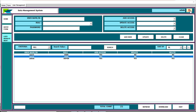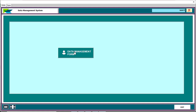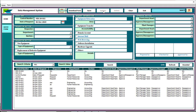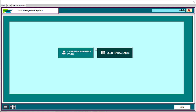I'll log out and log in as User One with password 1-2-3. Going to the Data Management Form as User One, you can see that the Update and Delete buttons are not available for this user — only admin users have those permissions. I'll log out again and go back to admin.